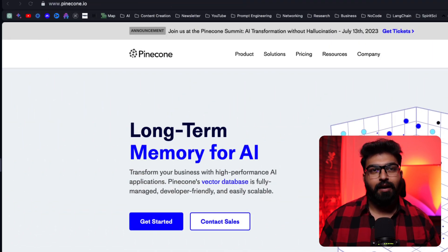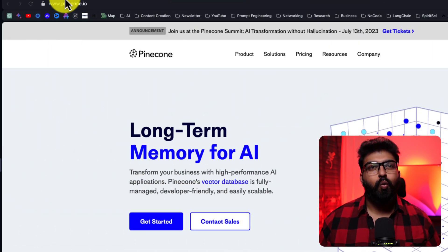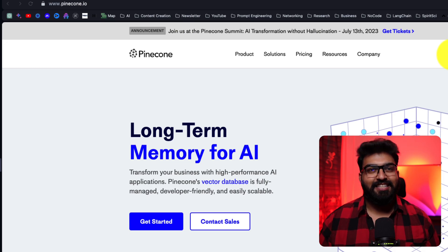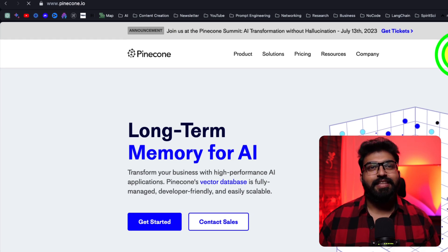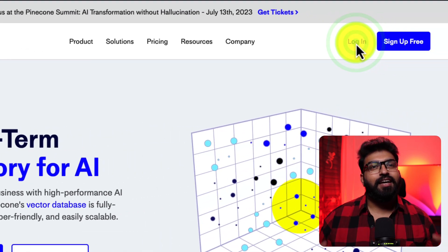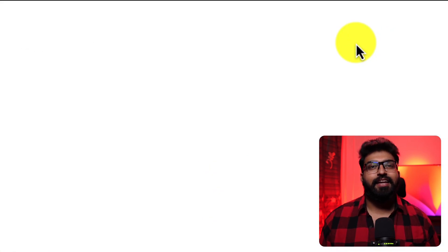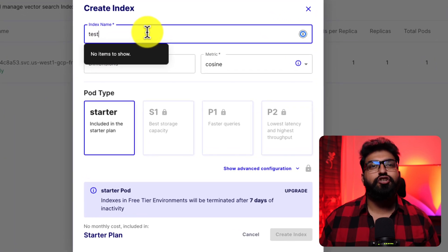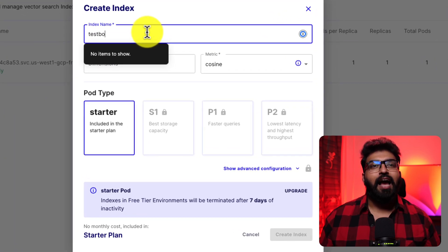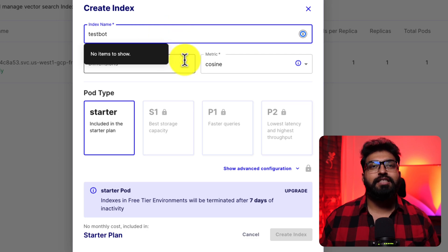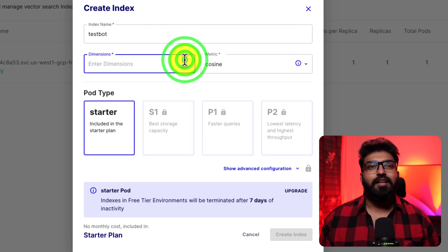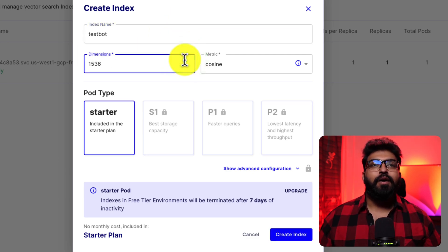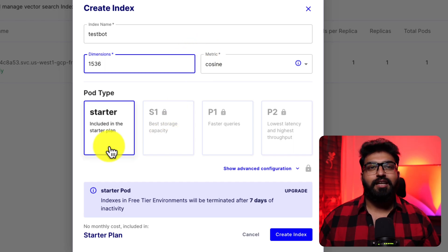So, after signing up for Pinecone, you'll want to head to indexes. Then create index. Give it a name for the dimension field. Enter 1536. That's the recommendation from OpenAI.